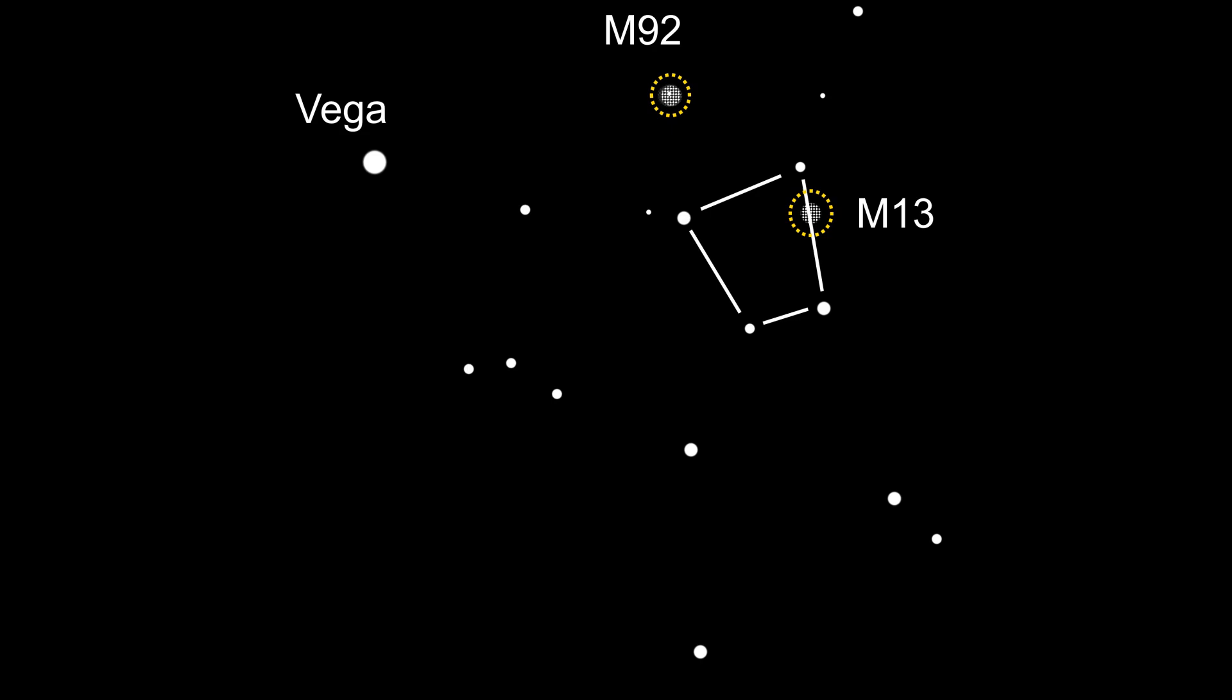The stars that make up the keystone are roughly magnitude 3. Then find the most northeastern star of the keystone, Pi Hercules, and head north.